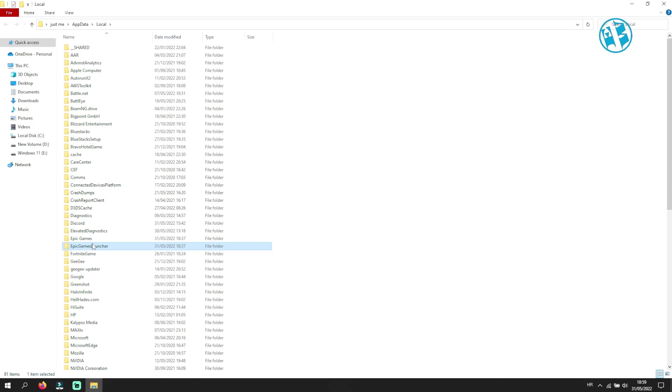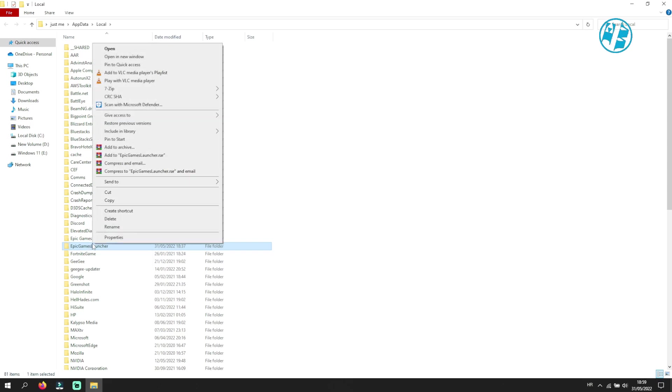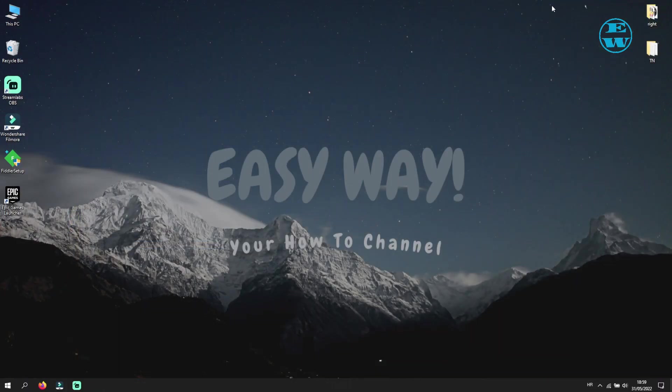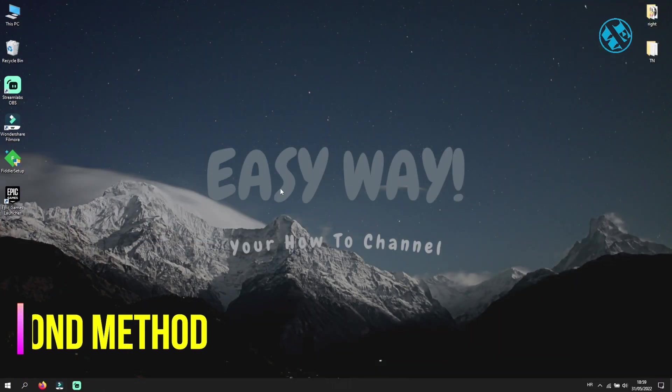Run the Epic Launcher and try to log in now. Second method: you also need to exit your Epic Launcher.